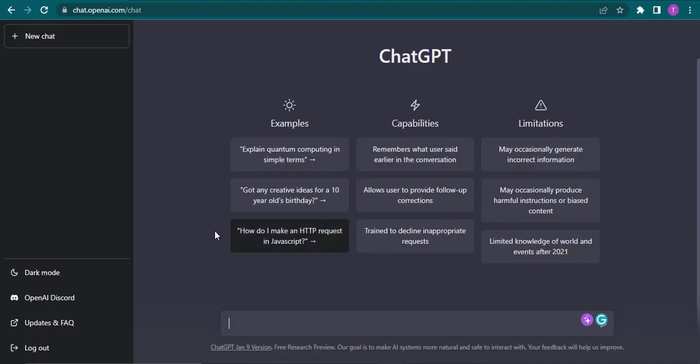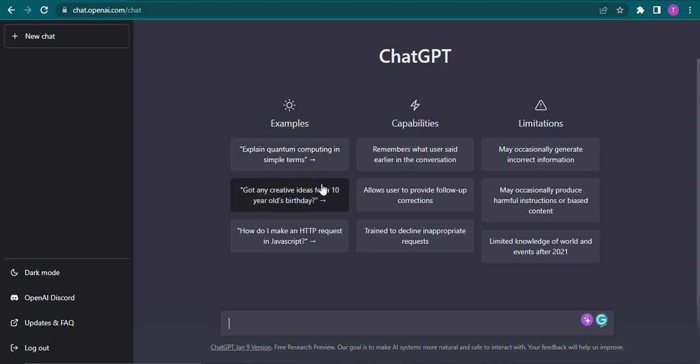And there you go. As easy as that, you have successfully created your account of ChatGPT. Now if you want to learn how to use it, make sure you check the videos of our channel. That's pretty much it for today and I'll be back with more.